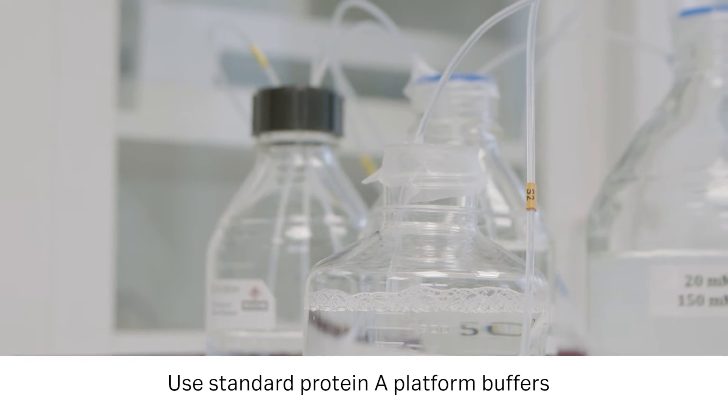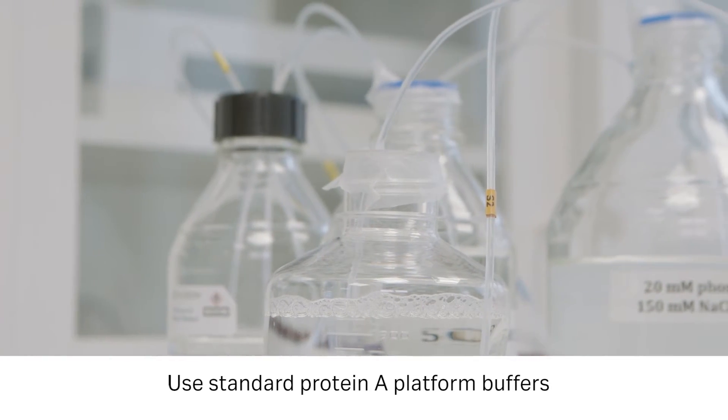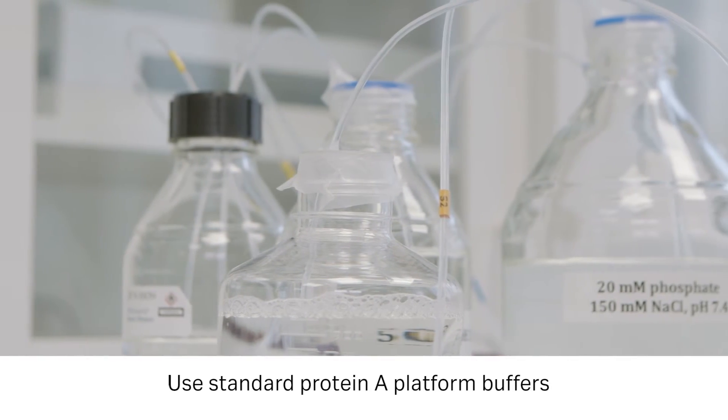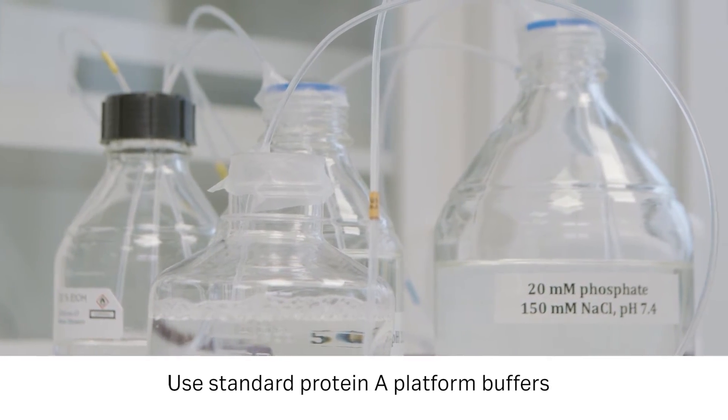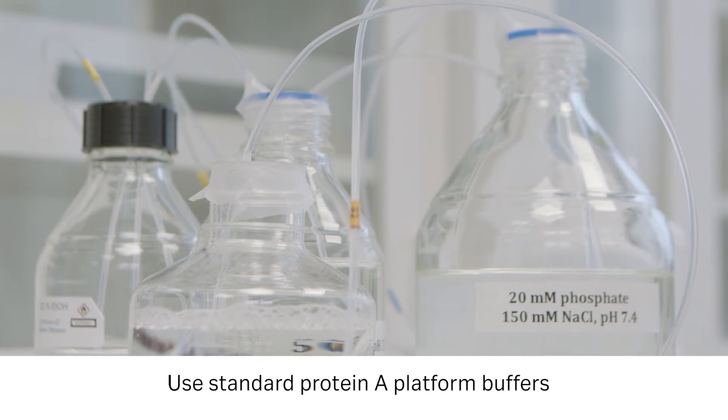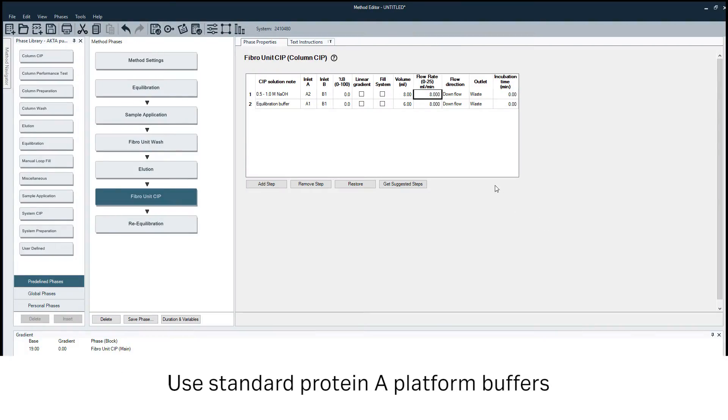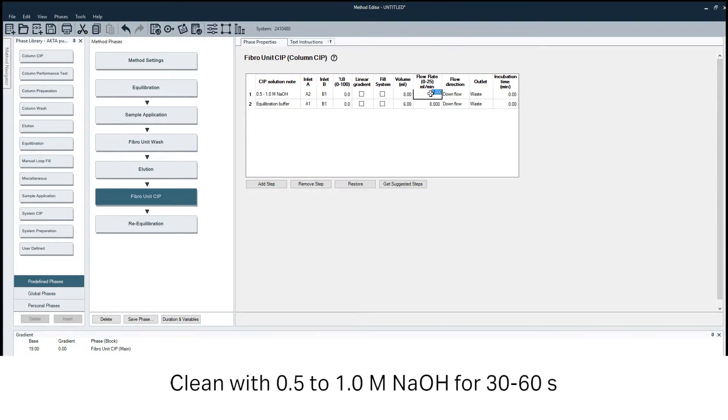Use Equilibration Buffer to wash after sample application. After the bound sample elutes, clean the unit with 0.5 to 1.0 molar sodium hydroxide.